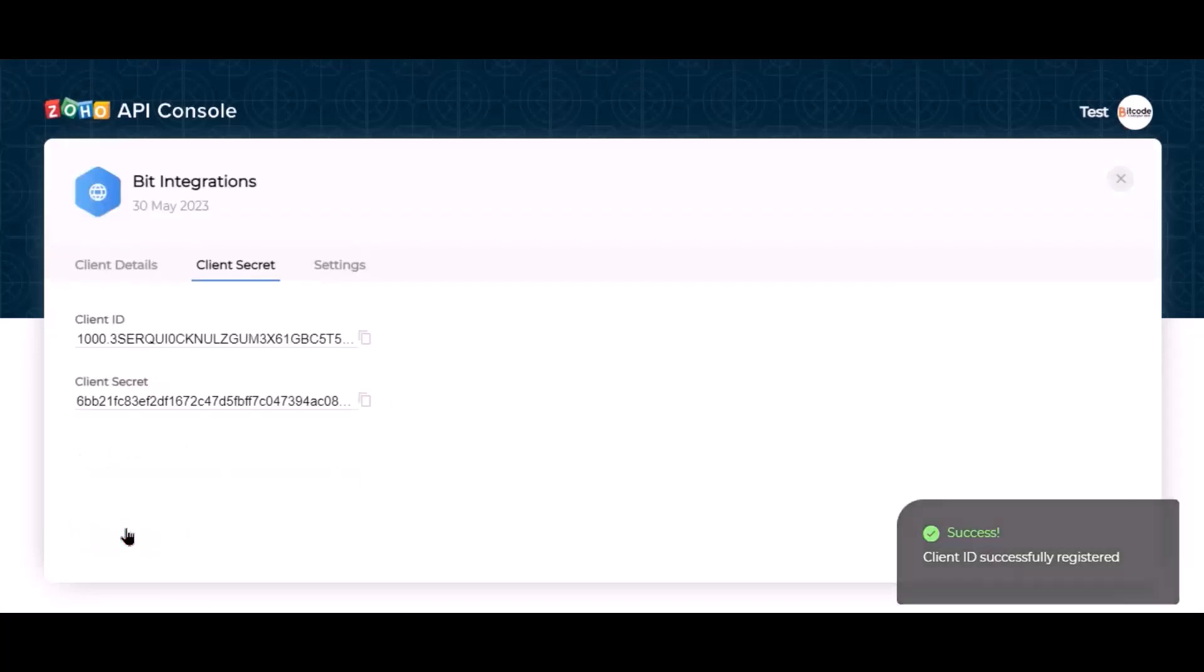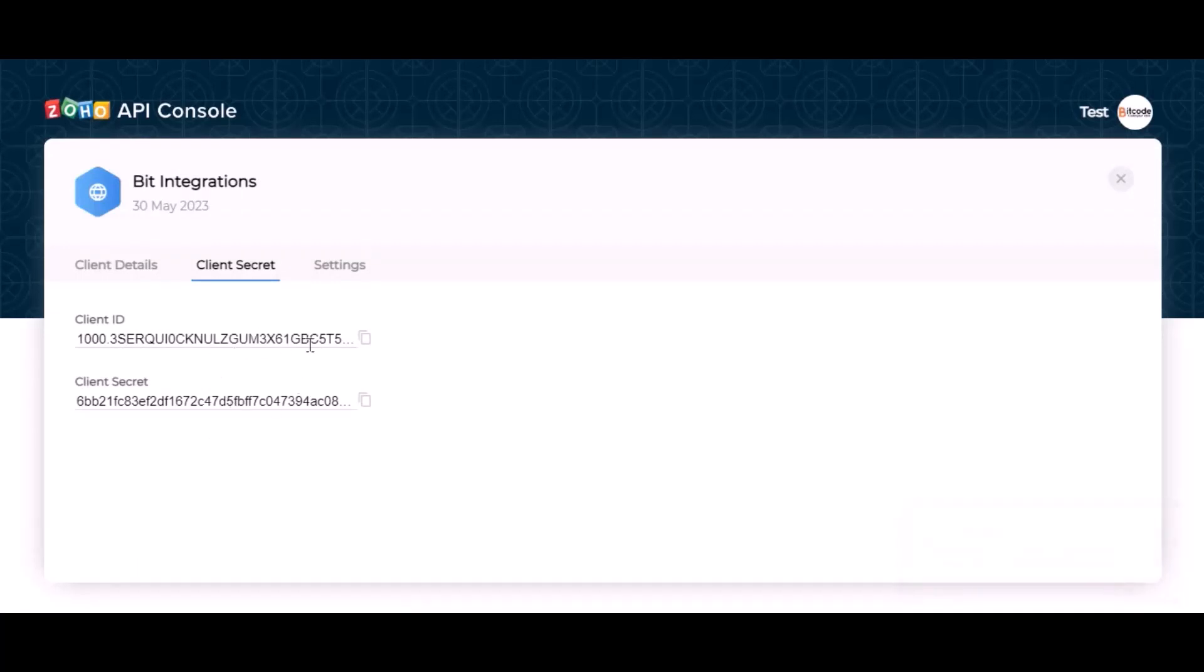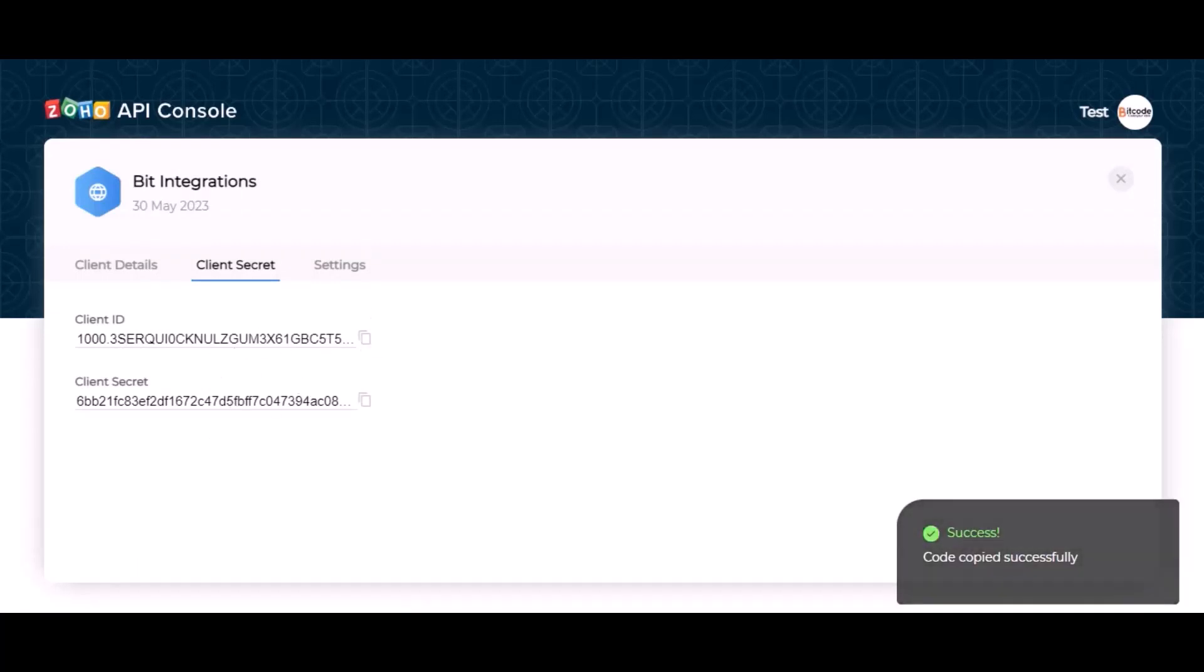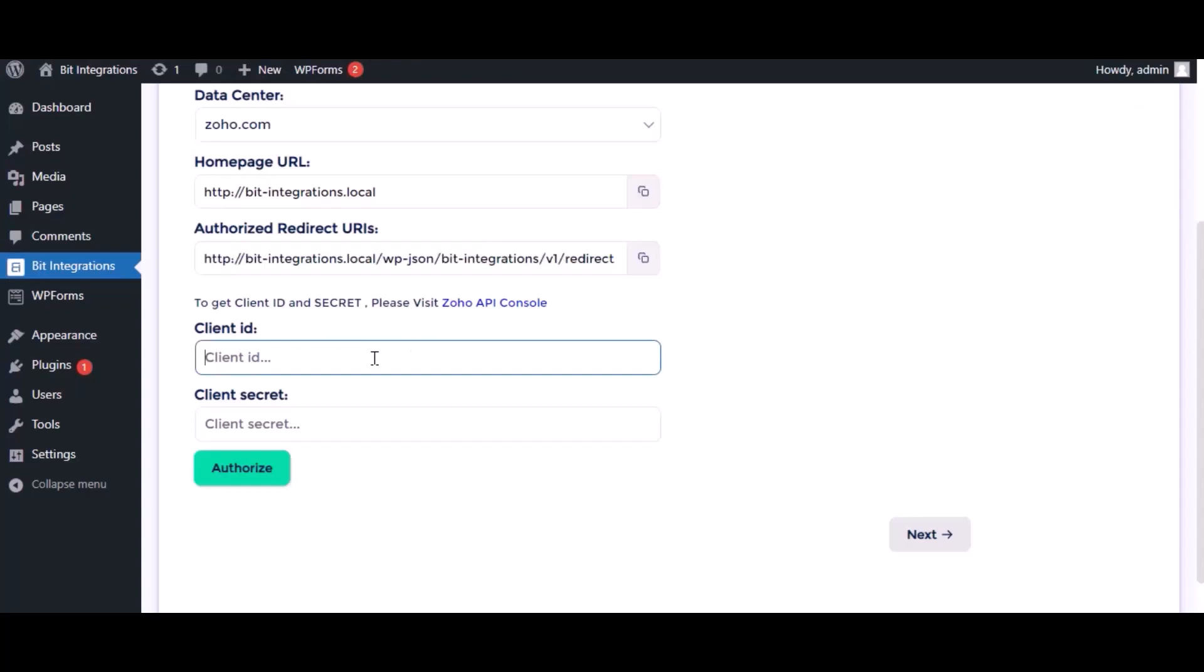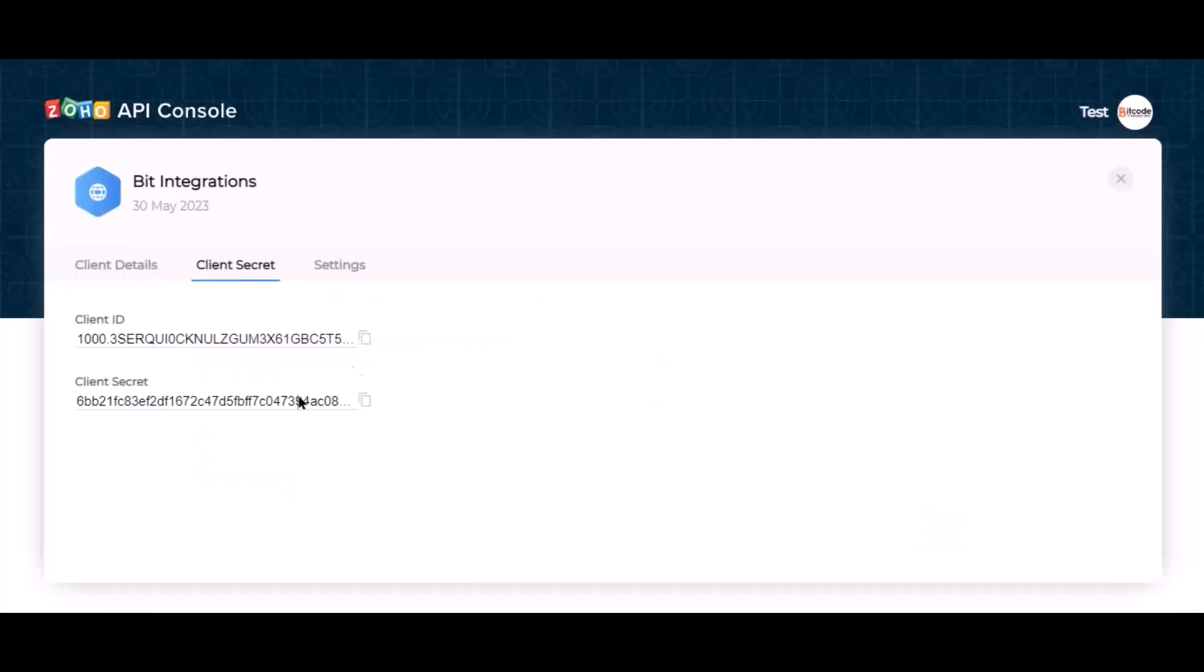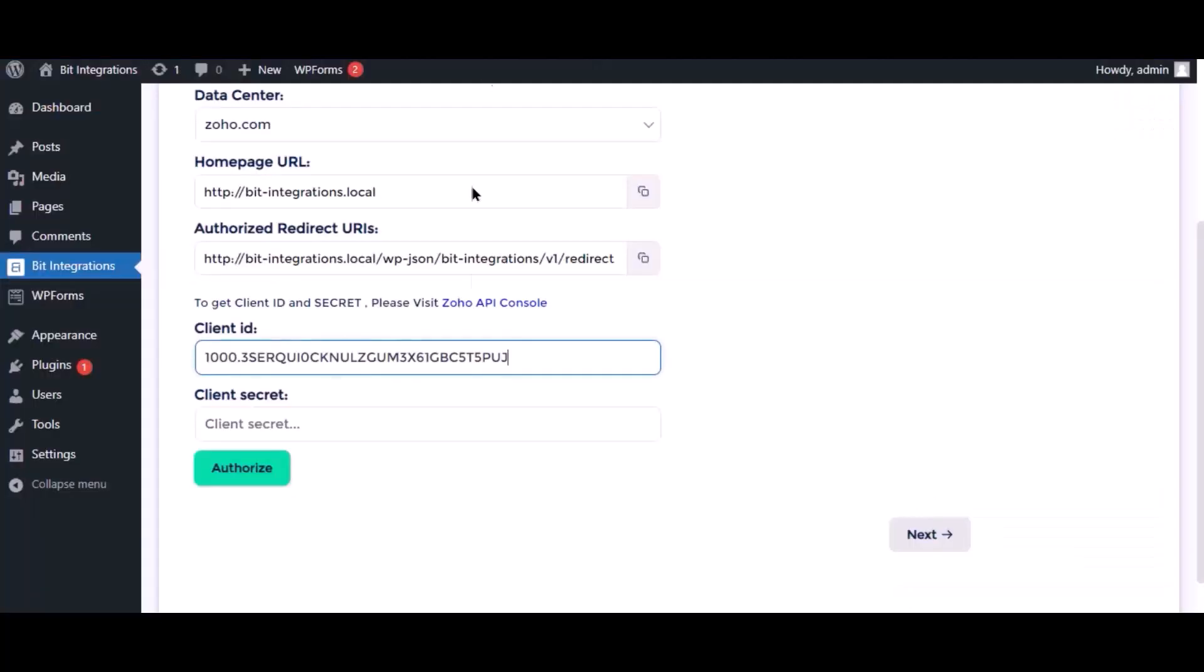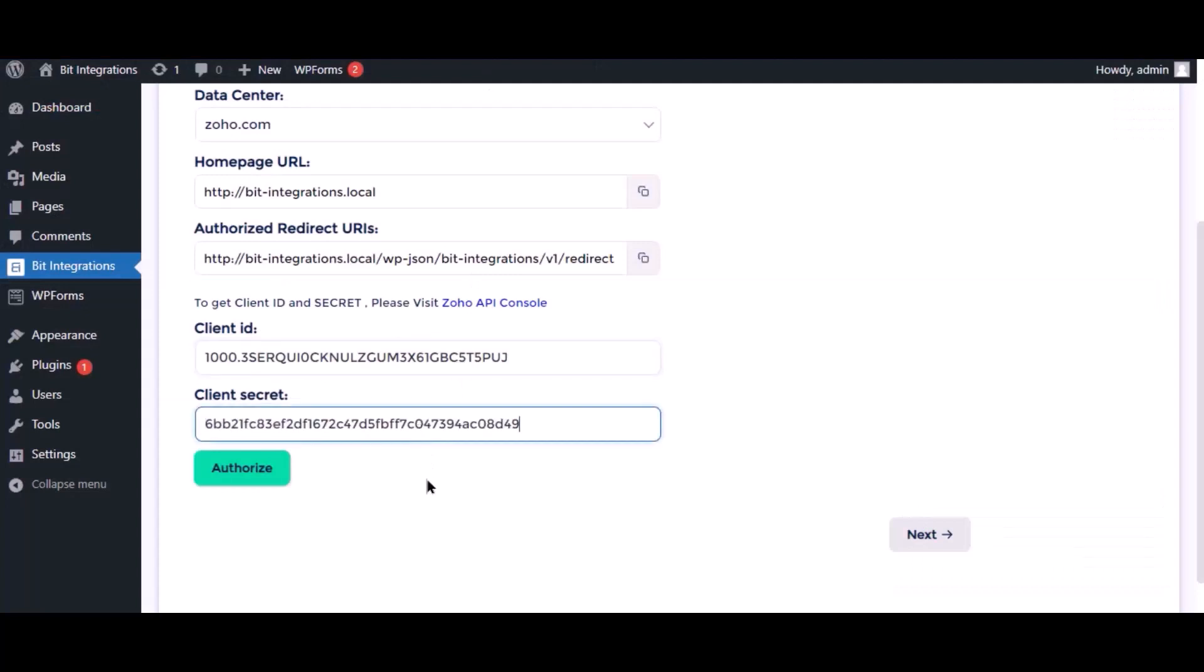This is the client ID and client secret. Copy the client ID and client secret and paste the authorization page. Now click authorize.